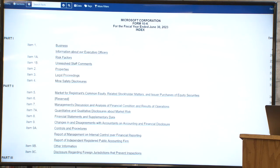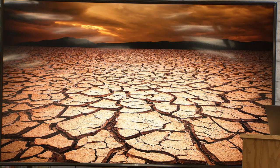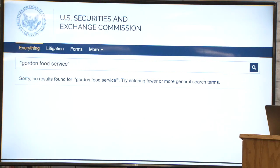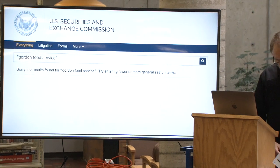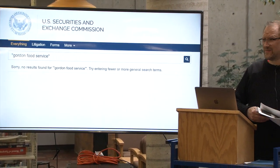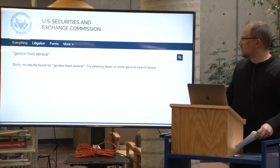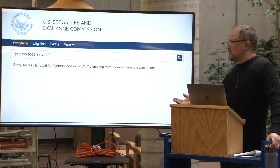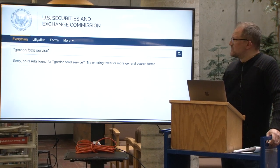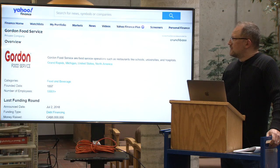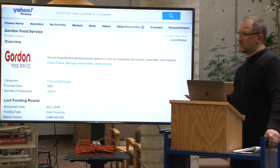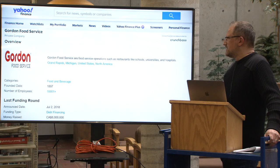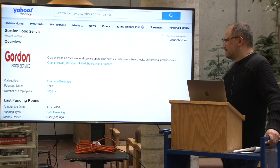When looking for this kind of information for private companies, it's basically a desert. For this presentation I picked a local privately owned business called Gordon Food Services — they supply a lot of restaurants, big gatherings, churches, that kind of stuff. I did an EDGAR search and, because they're a private company, obviously nothing shows up. Likewise with Yahoo Finance, it only gives the most cursory information — it says they're from Grand Rapids, Michigan, which actually isn't true; they're from Wyoming, Michigan — and that's about it.